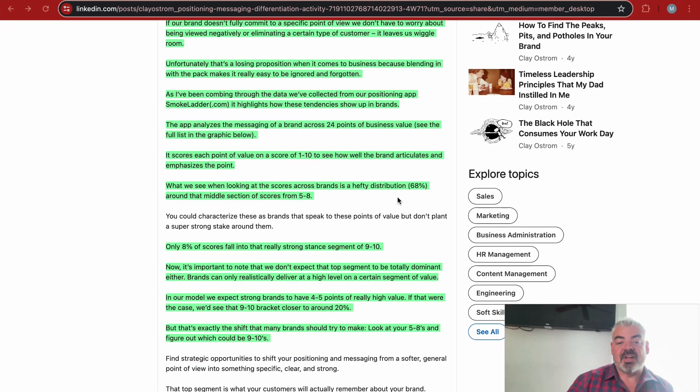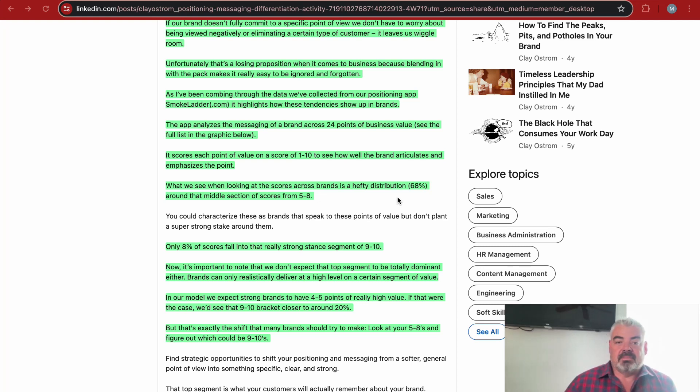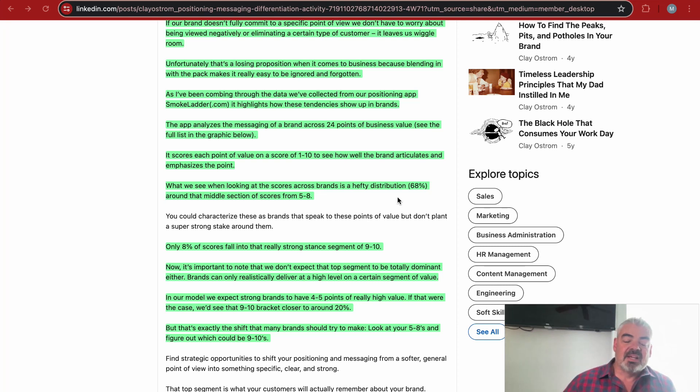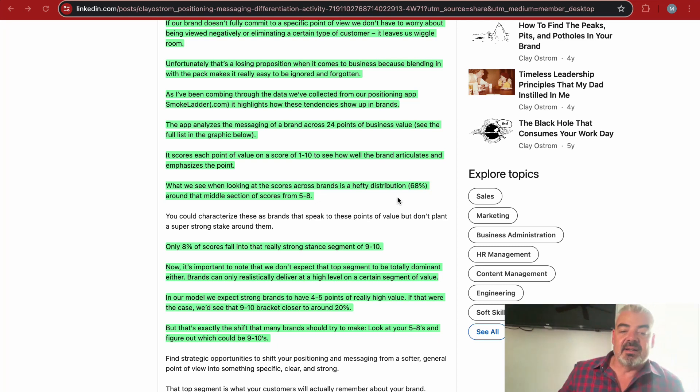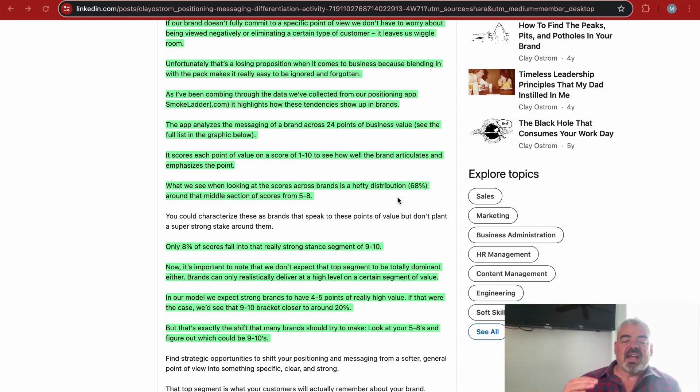The app analyzes the messaging of a brand across 24 points of business value. It scores each point on a value score of 1 to 10 to see how well the brand articulates and emphasizes the point. What we see looking at the scores across brands is a hefty distribution around the middle section of scores from 5 to 8—that's basically bland.